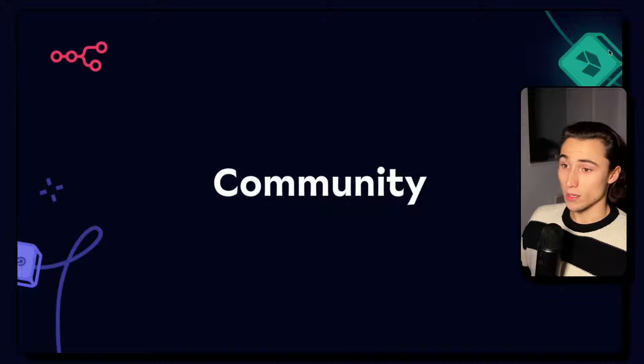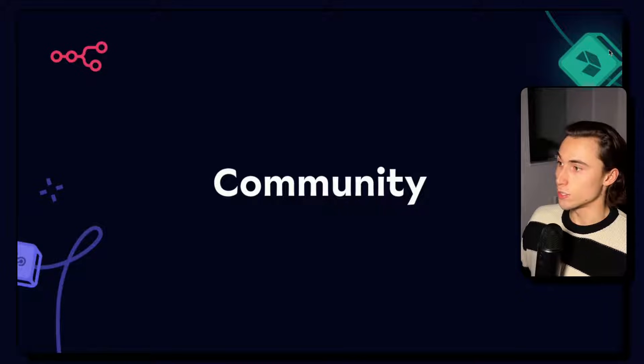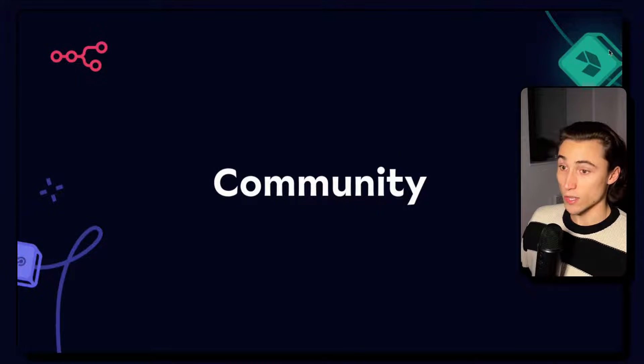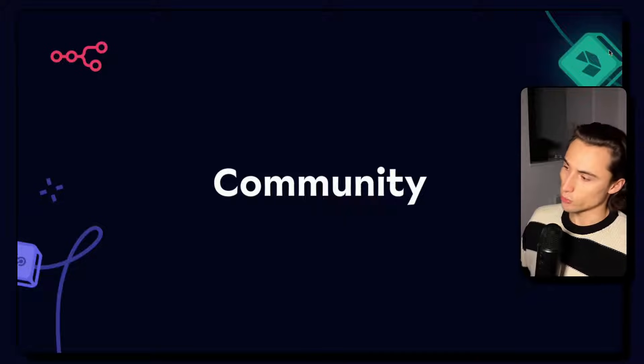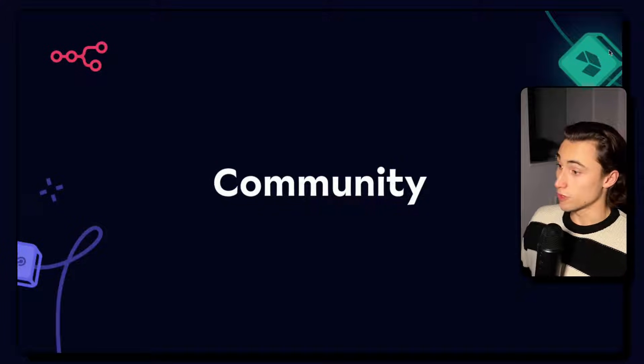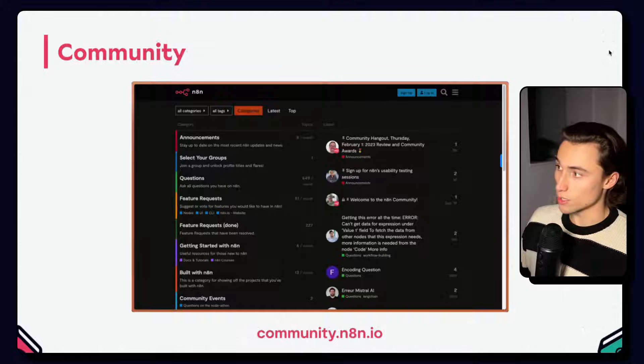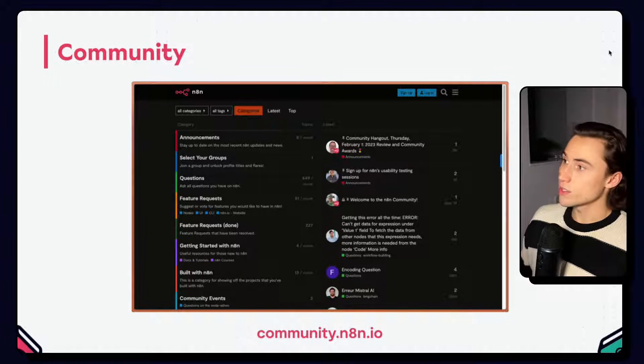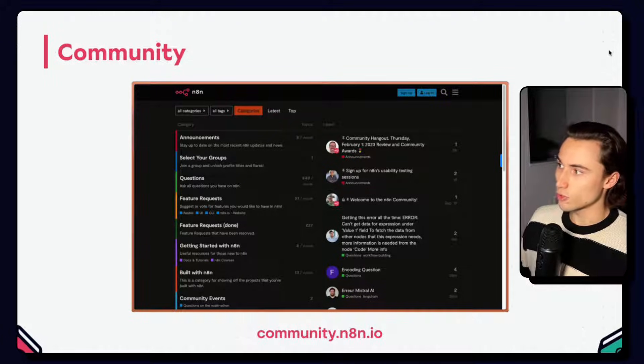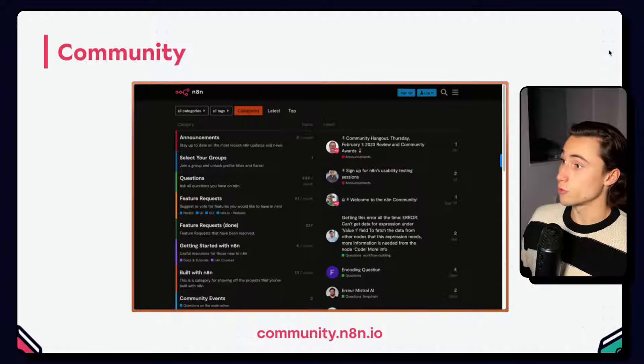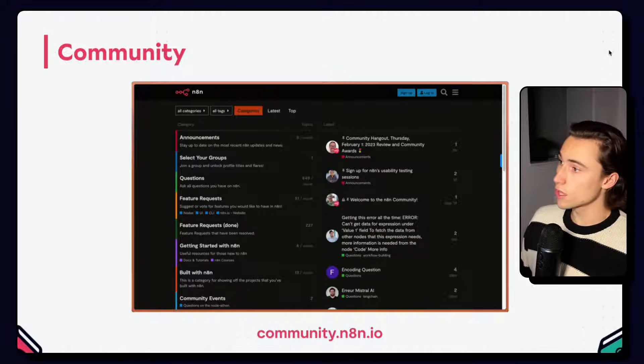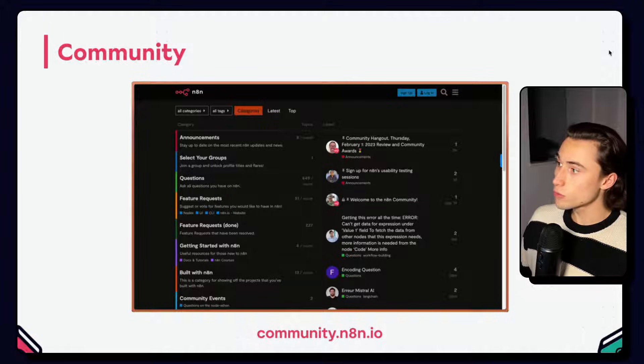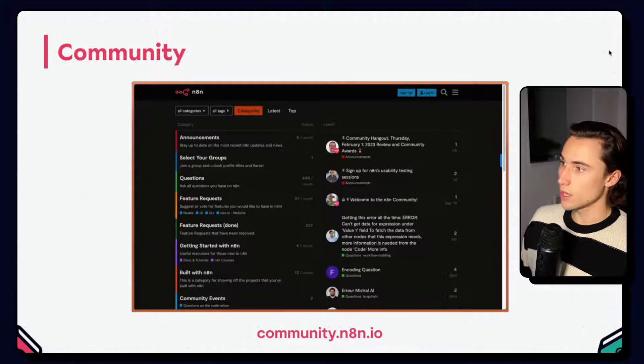The first thing I'd like us to cover is the community and this is really something that makes n8n stand out from other automation platforms. It's a very active and responsive community. The community is a great place to find announcements, information about upcoming features or to request new features. You can also ask questions about your workflows or report bugs.